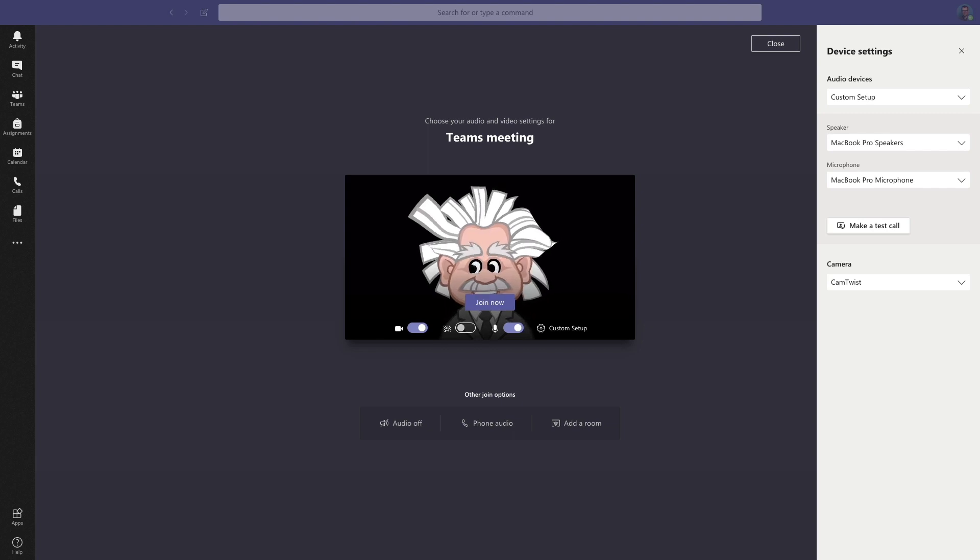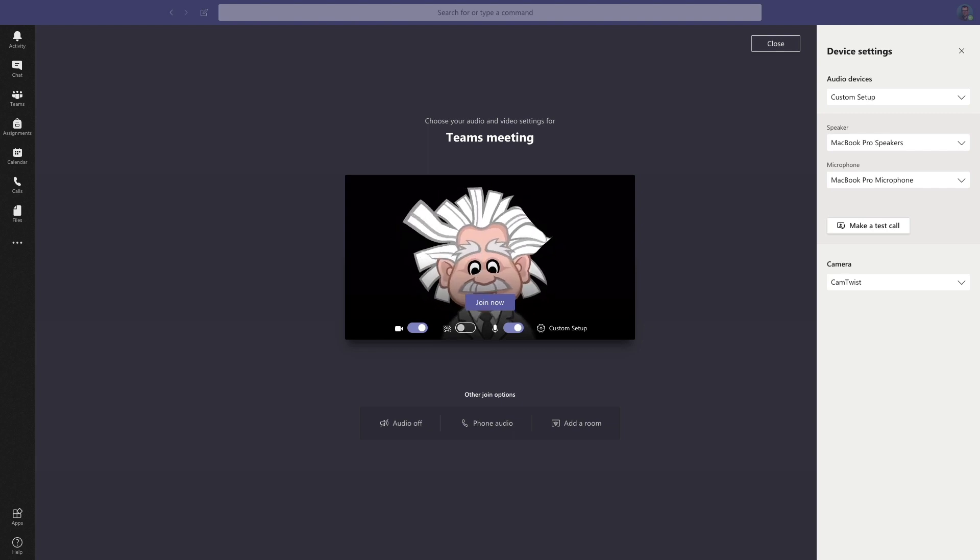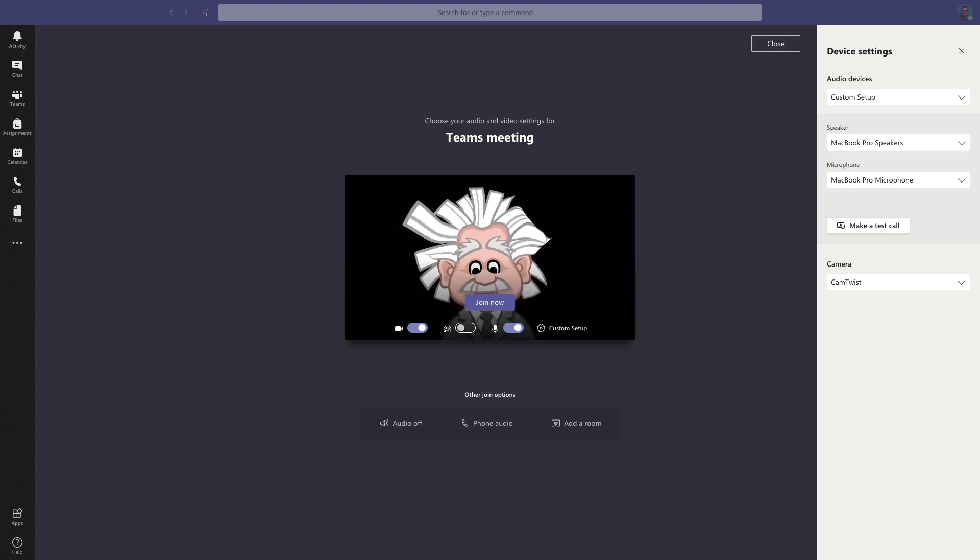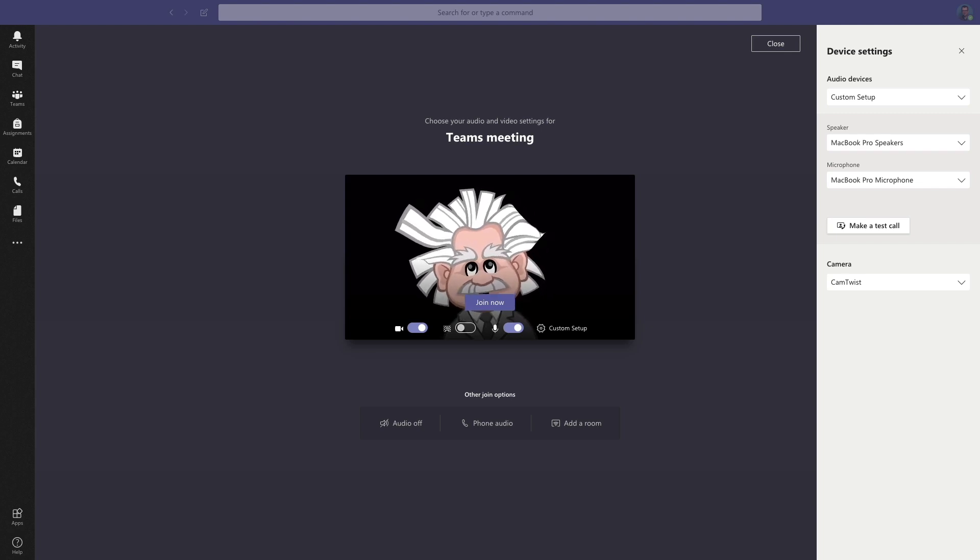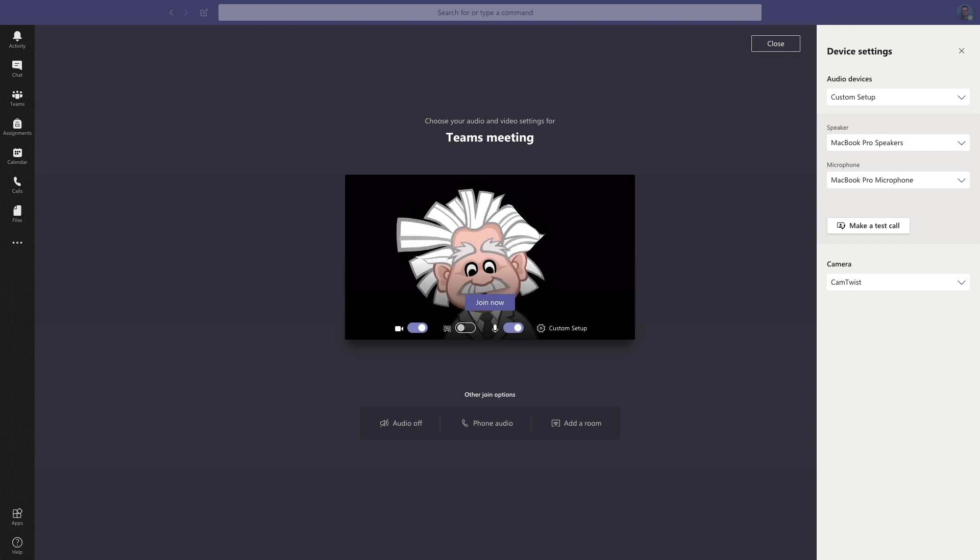During the corona crisis I need to teach a lot through Microsoft Teams. Wouldn't it be fun to appear in your math class as Albert Einstein? I'll show you how to create a virtual webcam which you can use in your online meetings.